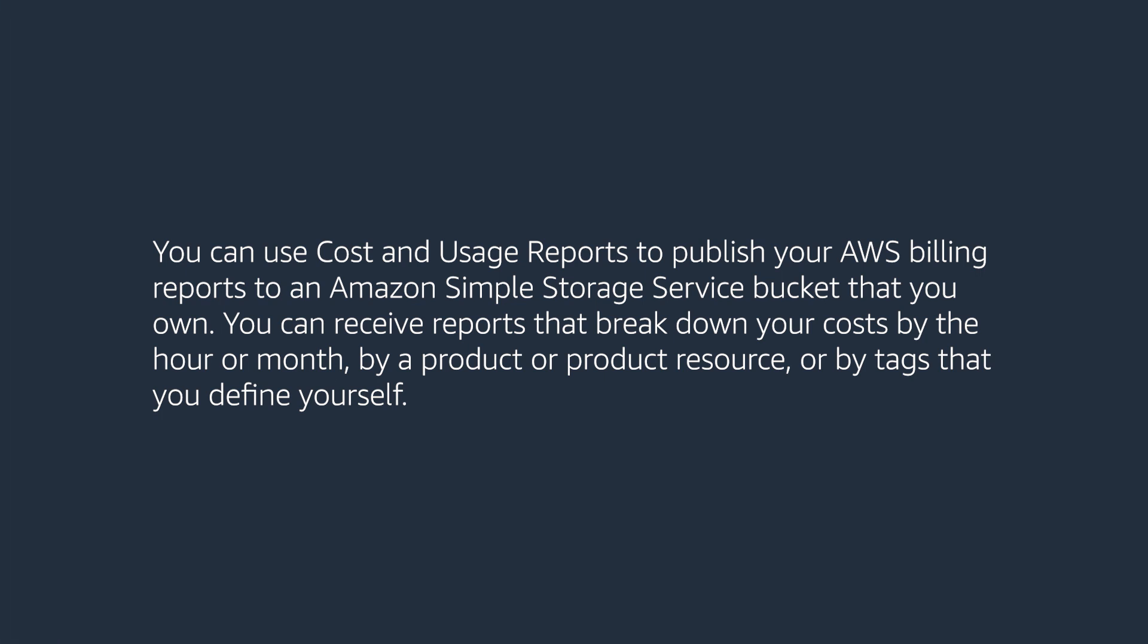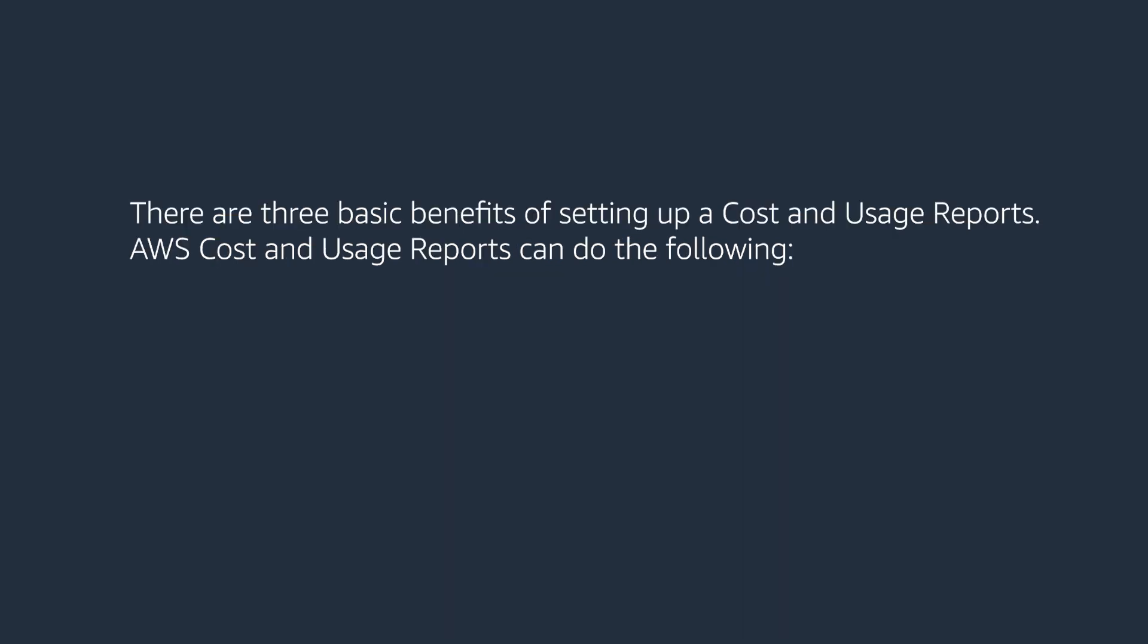You can use Cost and Usage Reports to publish your AWS billing reports to an Amazon Simple Storage Service bucket that you own. You can receive reports that break down your costs by the hour or month, by a product or product resource, or by tags that you define yourself. There are three basic benefits of setting up Cost and Usage Reports.